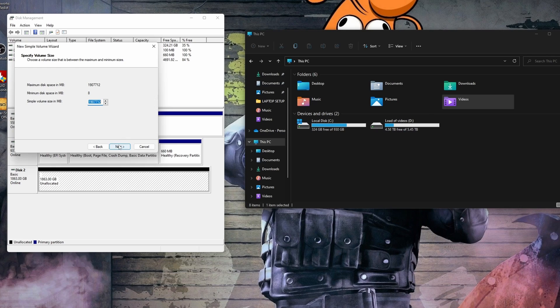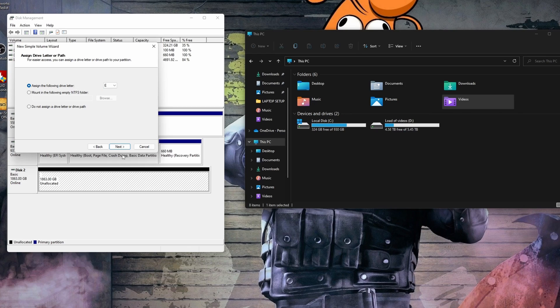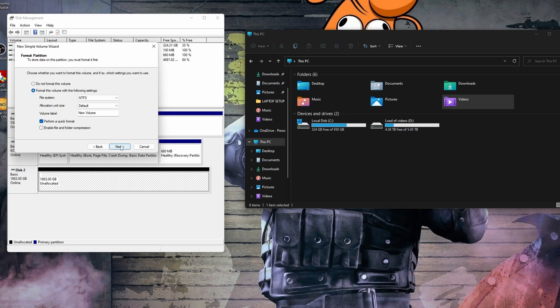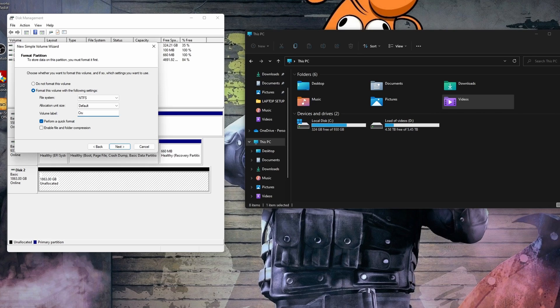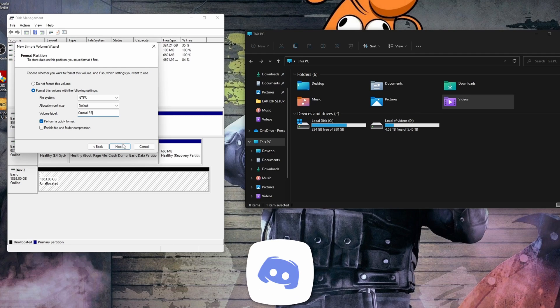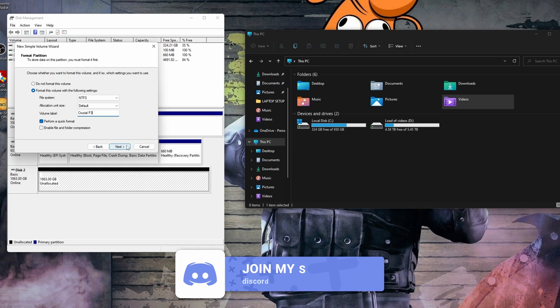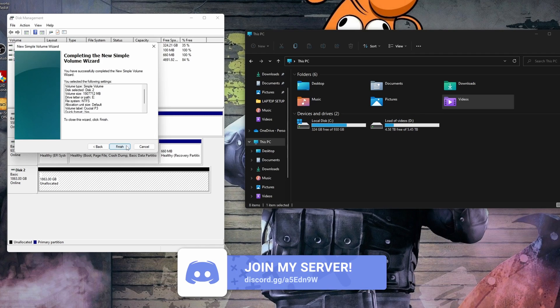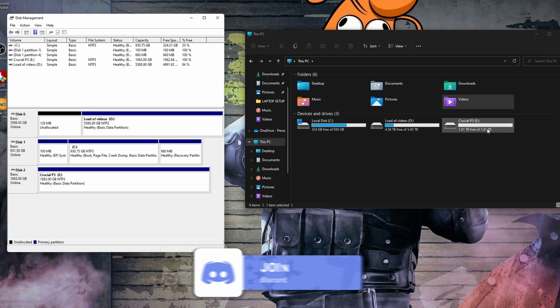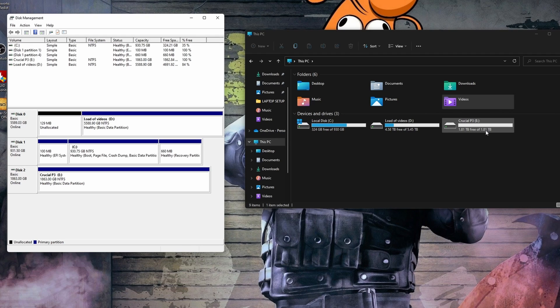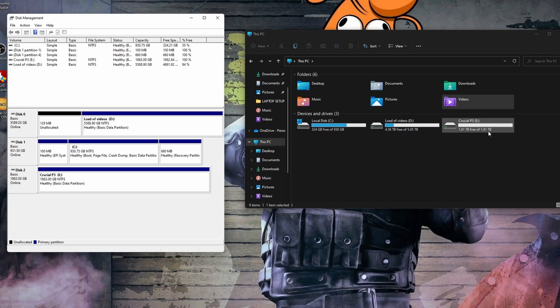Basically, we want to give it a letter that will then appear in Explorer and then assign it a volume name. In this one, I called it the Crucial drive, but you could name it whatever you want. Maybe you want to call it Kingston or call it whatever you're going to put on there: games, videos, images, whatever you're planning on storing on that drive. Name it logically, it doesn't matter what you put. It's just for your own personal reference. The drive letter and labeling then means that it will appear in the Explorer and then you can access it and then you can play around with it.